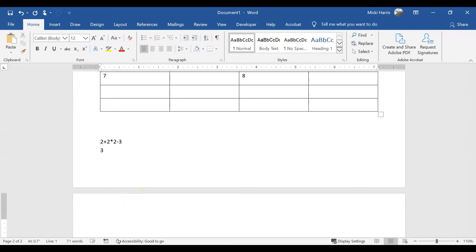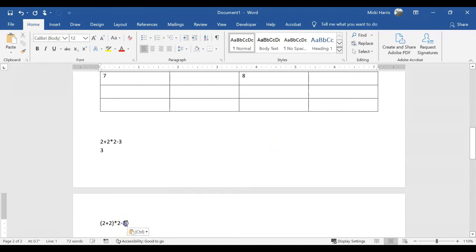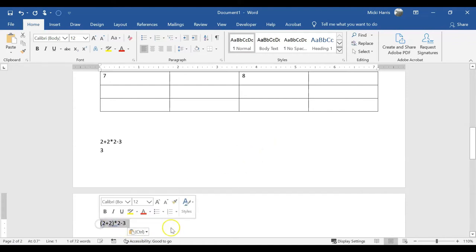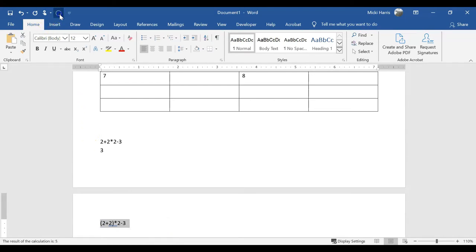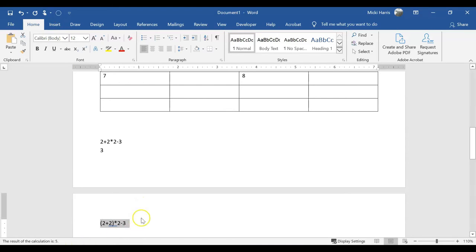However, if I were to type 2 plus 2 in parentheses times 2 minus 3, I'm using the same numbers, but now I have parentheses around the first two, click my calculate icon. Now my result is 5.